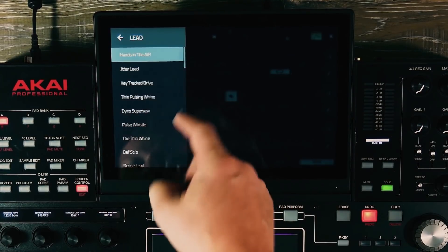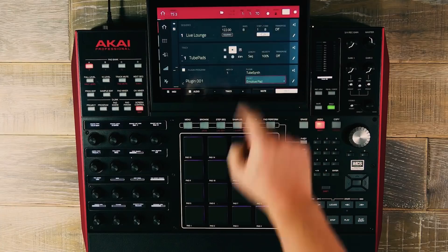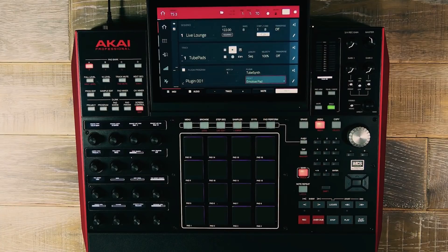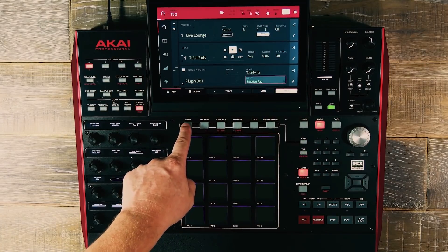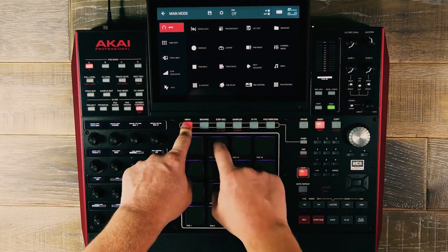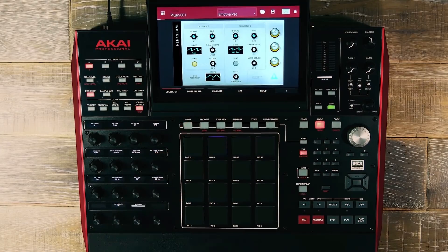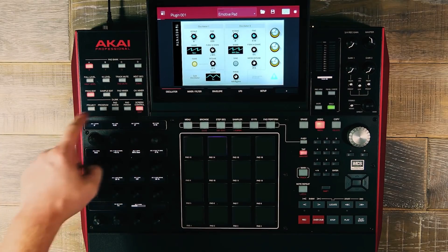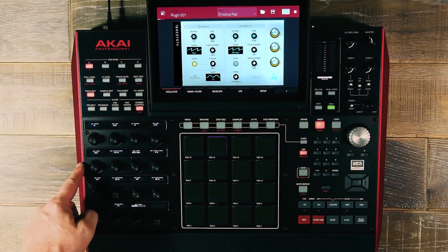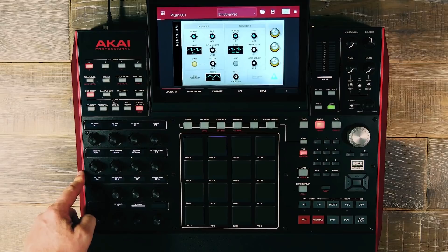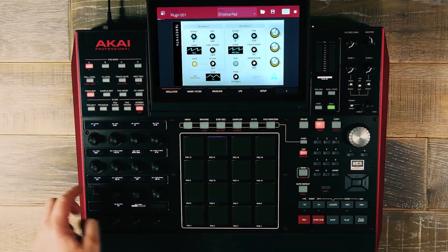To access TubeSynth's UI screen, let's use our new pad shortcut by hitting Menu, Pad 14, and now we can see the UI screen with all parameters available. You will also see on our Q-Link control that our OLED displays are automatically mapped to all the parameters available in TubeSynth.